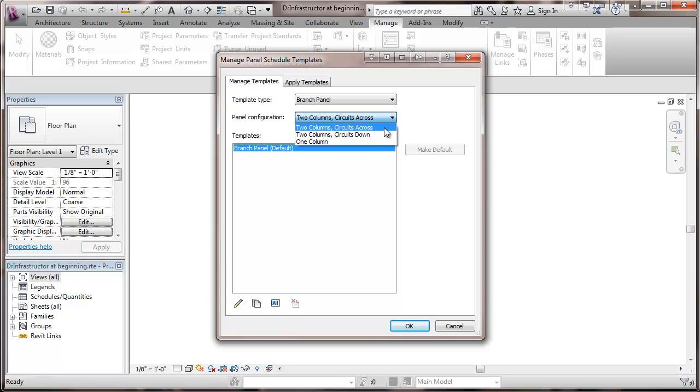And then 25 up on the other side of the panel for a 42 space panel. So I'm a little more accustomed to the circuits across. I'm going to go with that.